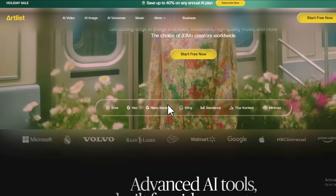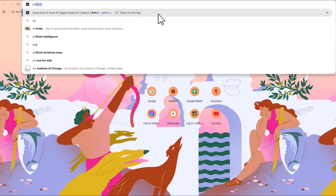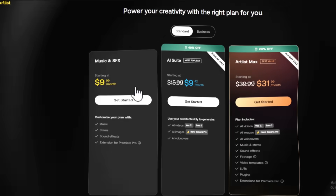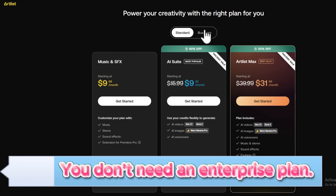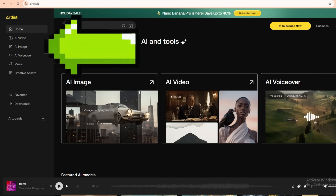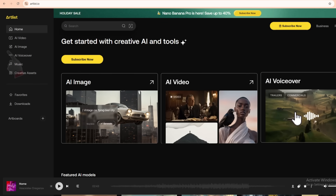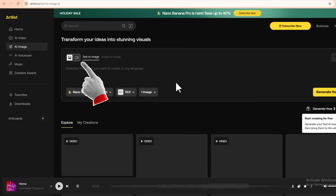Getting Nano Banana Pro inside Artlist: open any browser and go to artlist.io — I'll have the link down in the description. If you don't have an account yet, you can sign up for free. Artlist has different plans depending on what you need, but the AI tools are available across their subscription tiers, so you don't need some crazy enterprise plan just to try this. Once you're logged in, you'll see the main Artlist dashboard. On the left-hand menu, look for something like AI image and video generator, or AI tools, and click that. Now choose AI image — this is where all the magic with Nano Banana Pro happens.